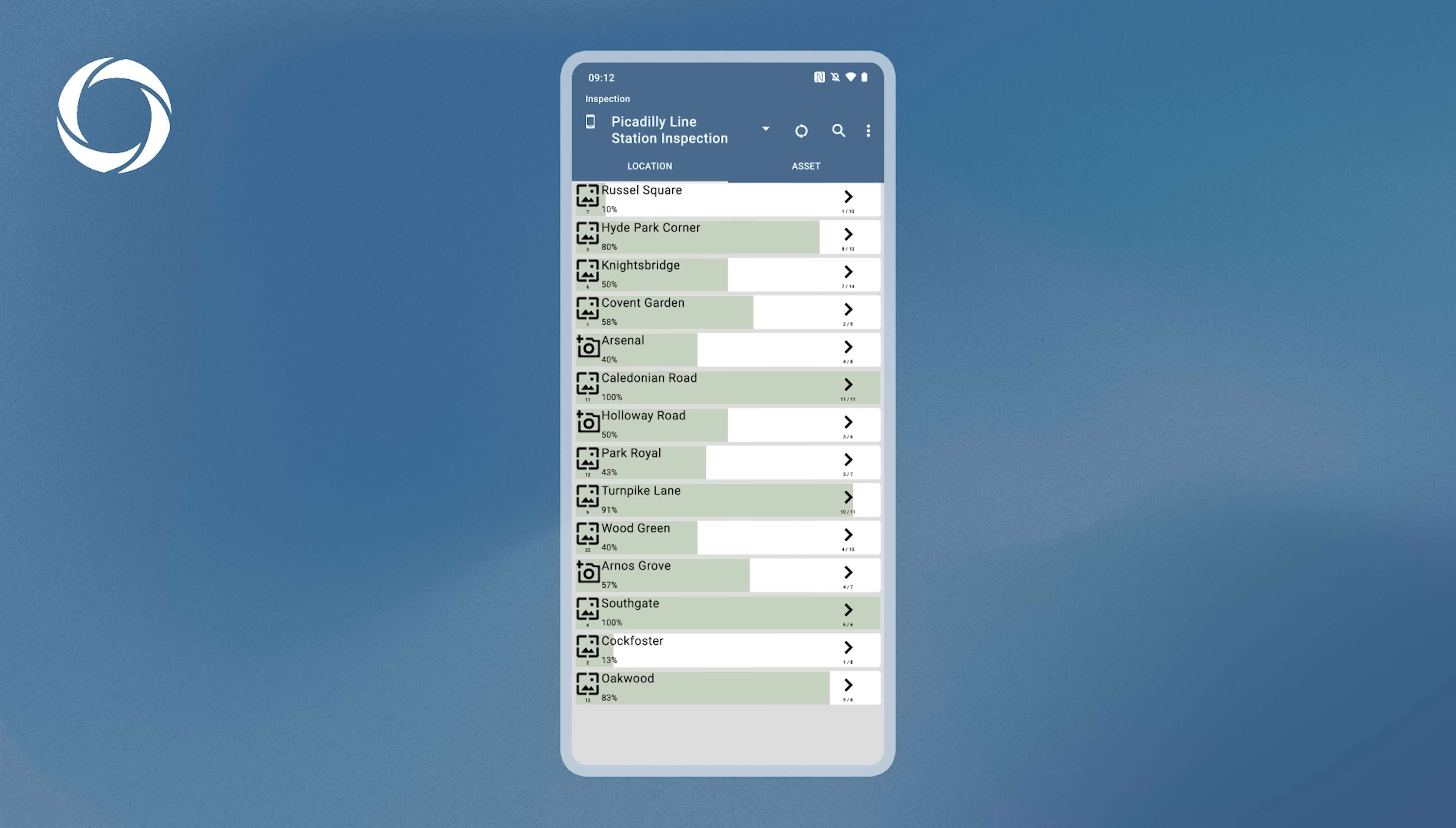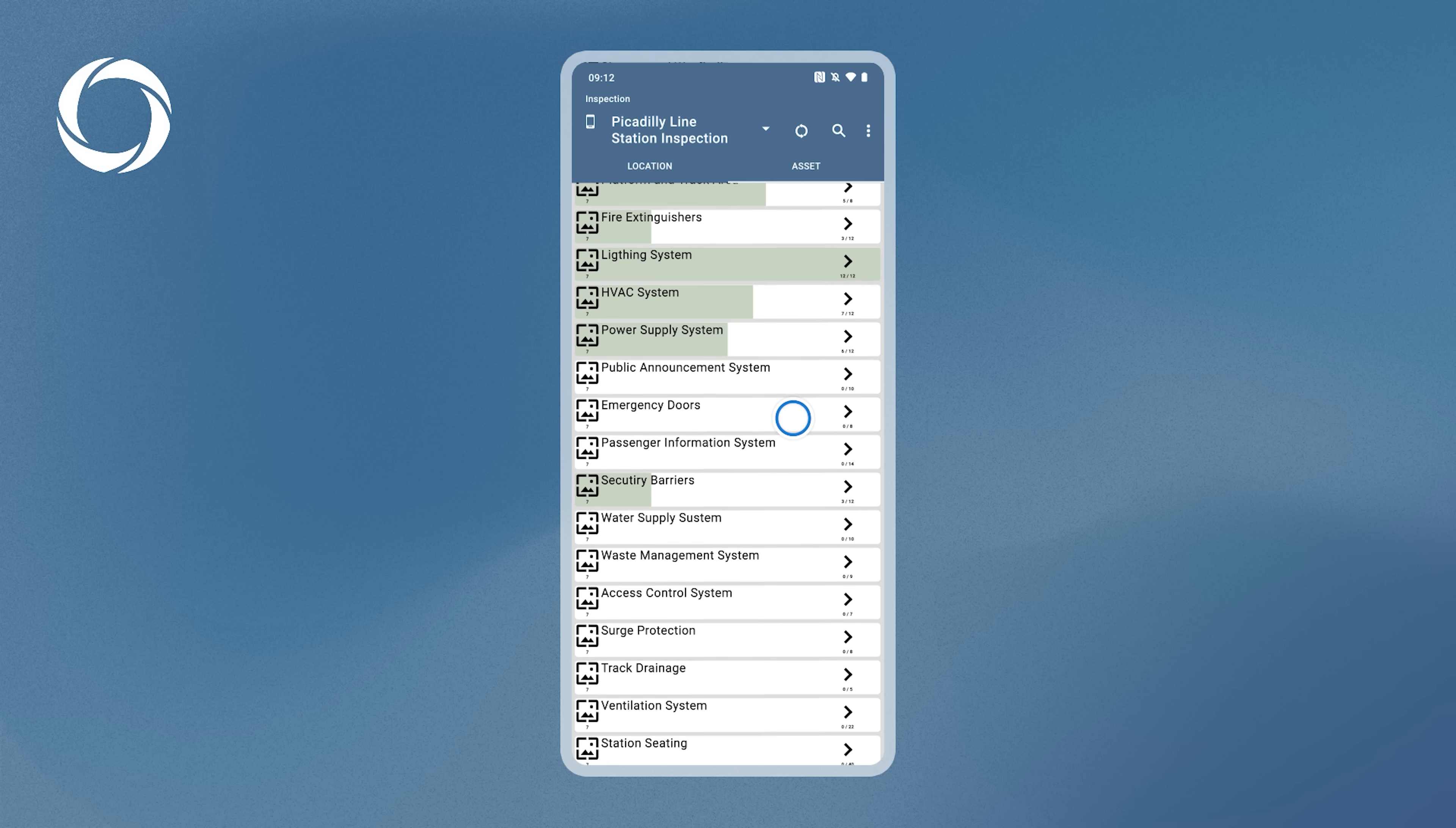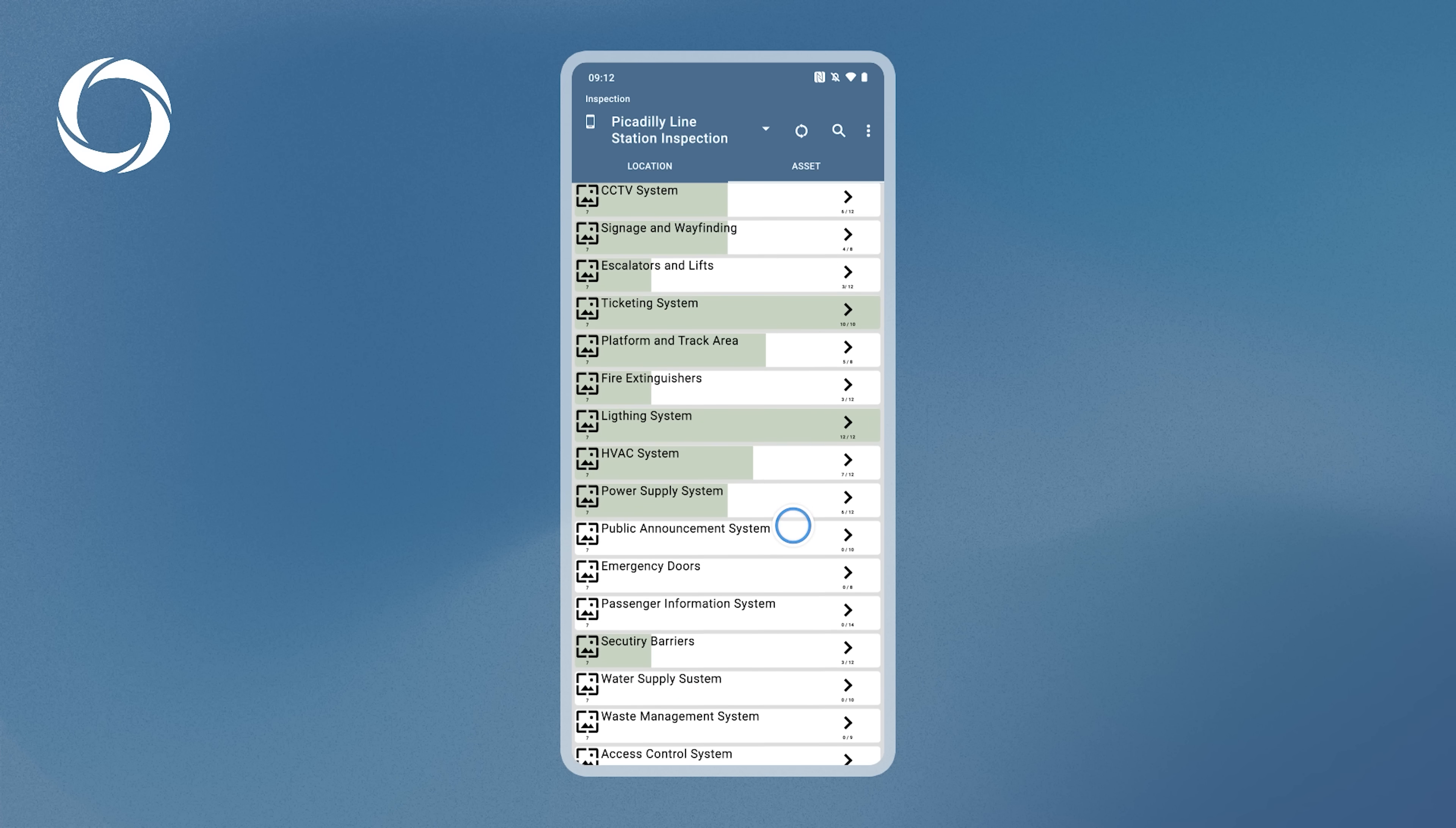To switch tabs, swipe left or tap the tab in the header. The Asset tab shows a list of all assets in the inspection. These assets are displayed similarly to location items. You can scroll through the list or use the search function in the header to find a specific asset.